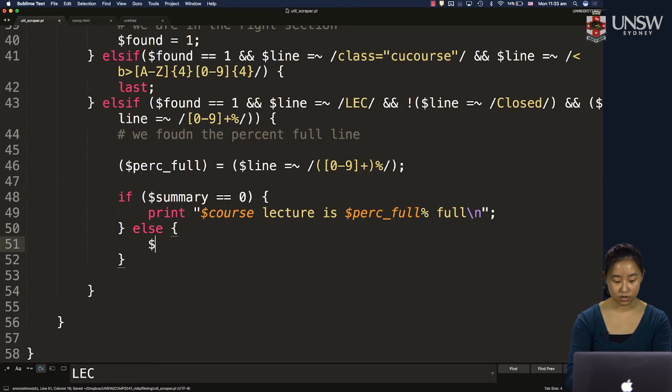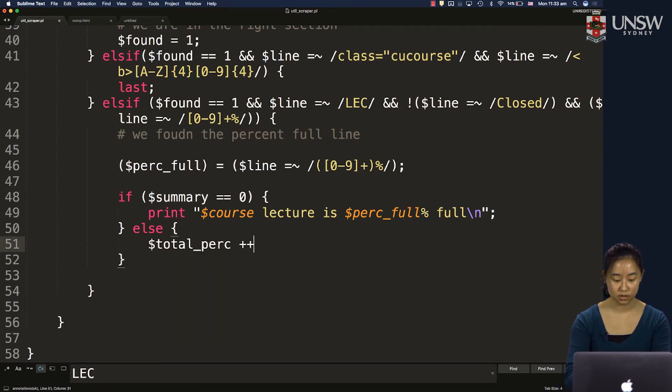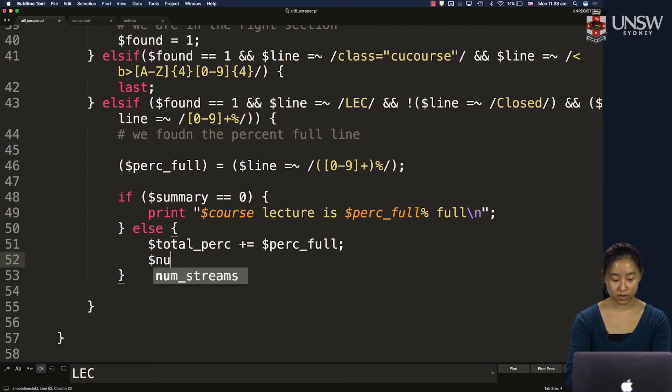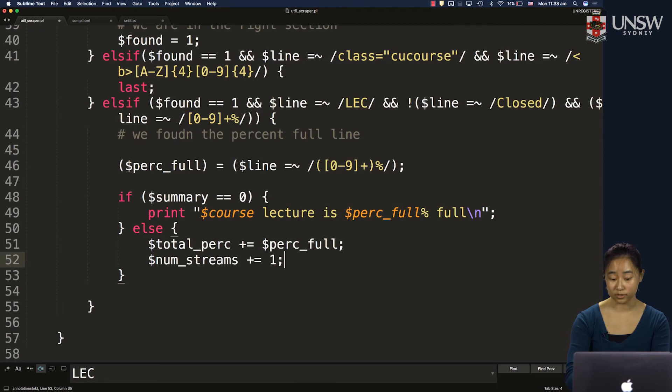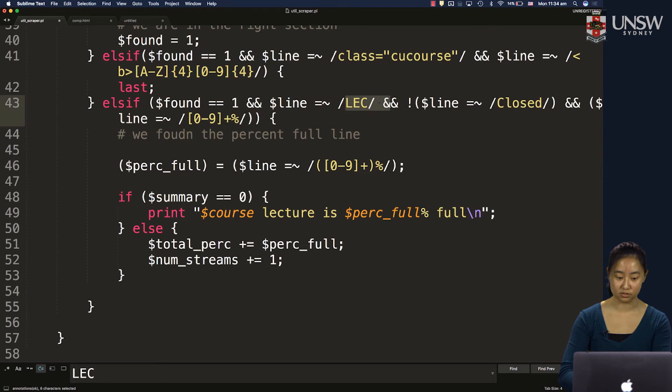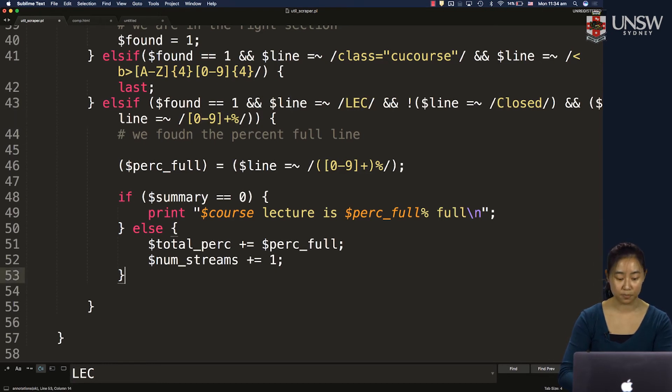And we want to increment our num streams by 1. Because we've seen another lecture stream in this part of the loop where we found lek and then some percent that's not closed. So that's not a lecture stream. That's all good.